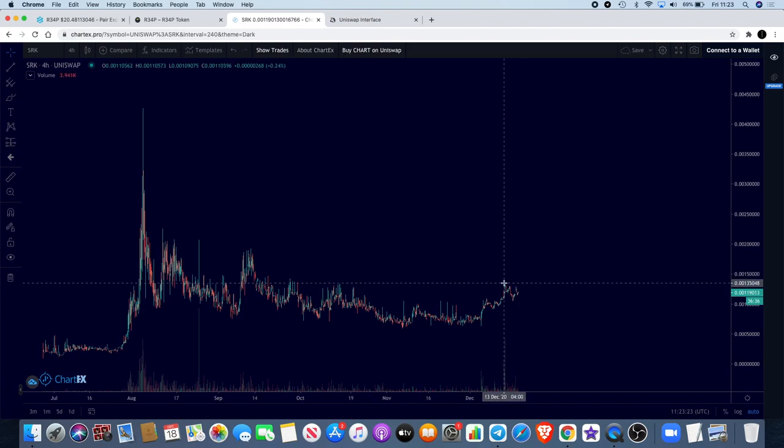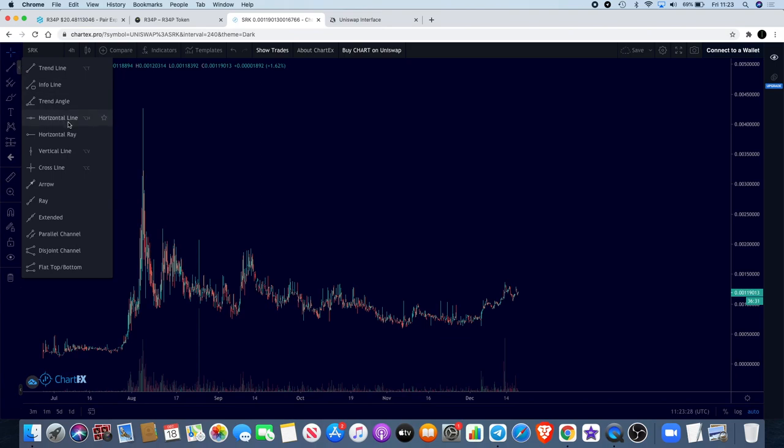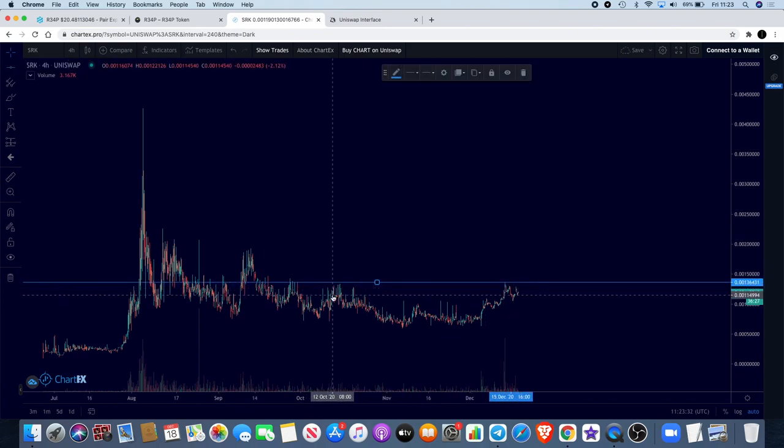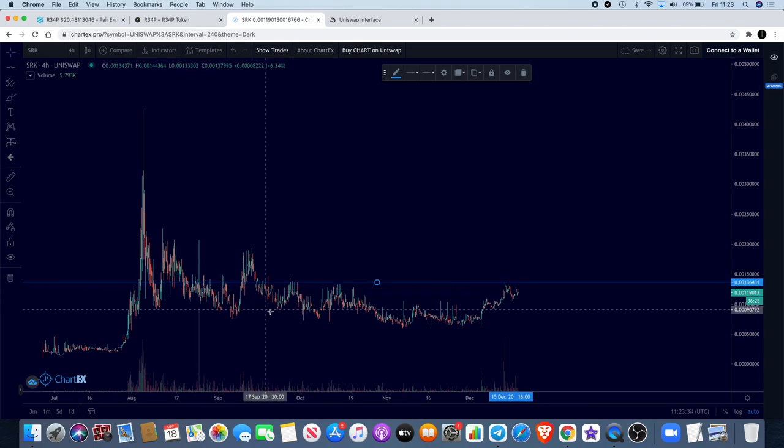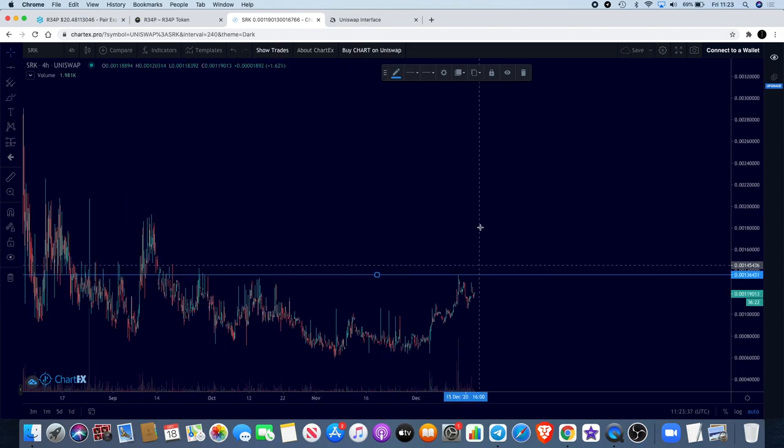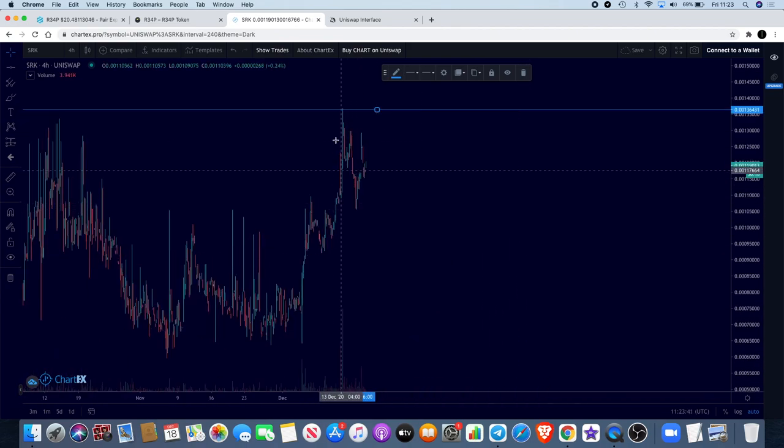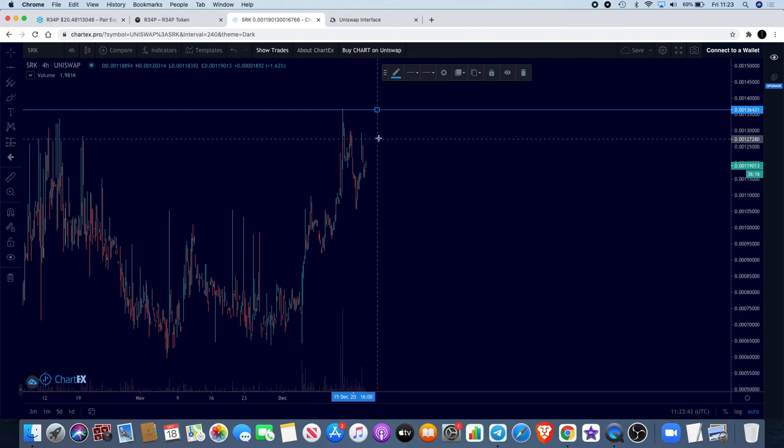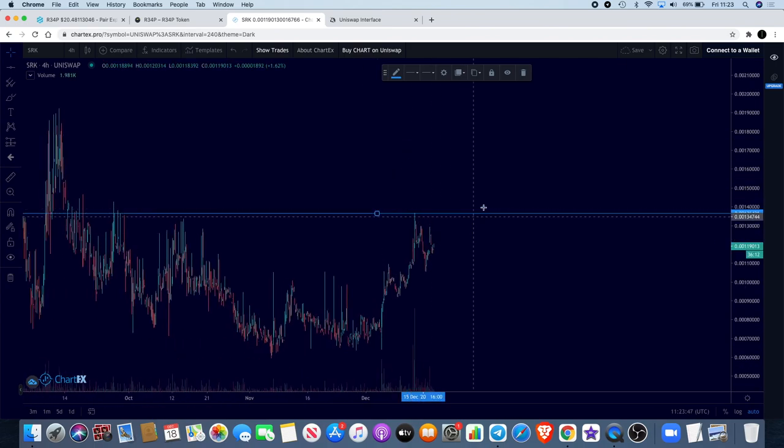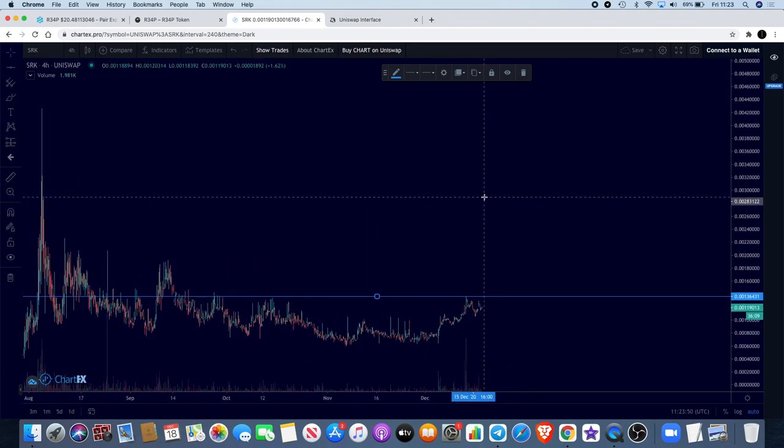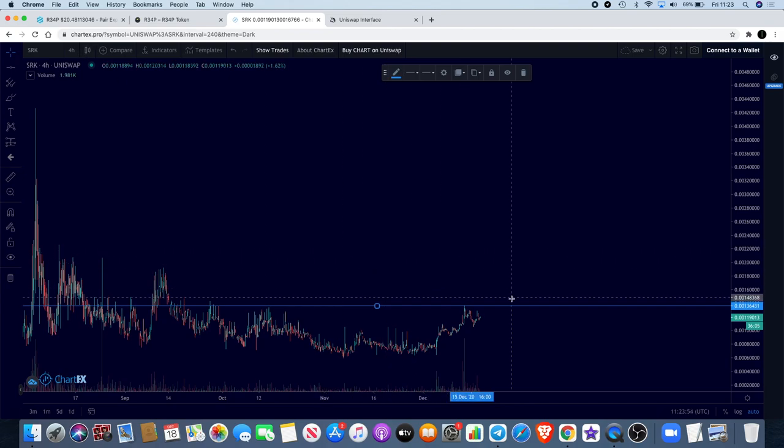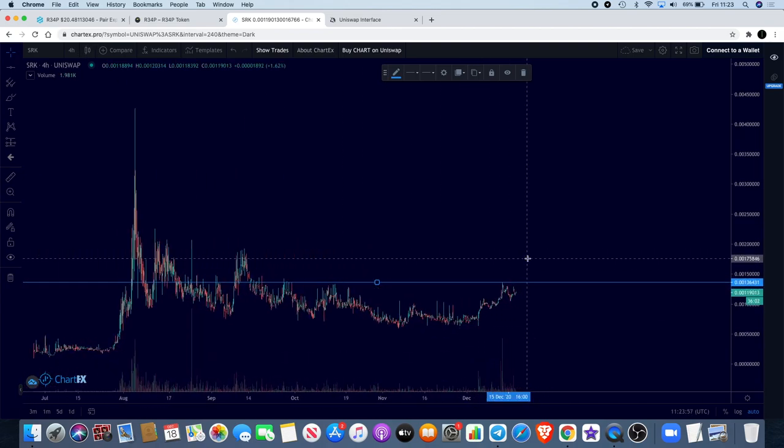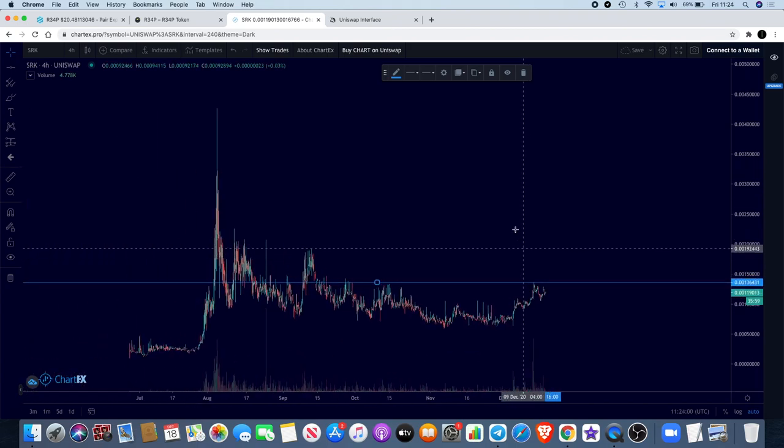It did get rejected off this little level here. If we put a line here for the resistance you can see resistance, resistance, resistance, resistance. So once we break that level I believe we're going up. It has put in a higher low here after its rejection and it's starting to make its way back up again, but it is a waiting game to see if we can break this level. If we can break this level then it's good news for SRK, but bearing in mind we're on a four hour chart so this may not happen overnight.